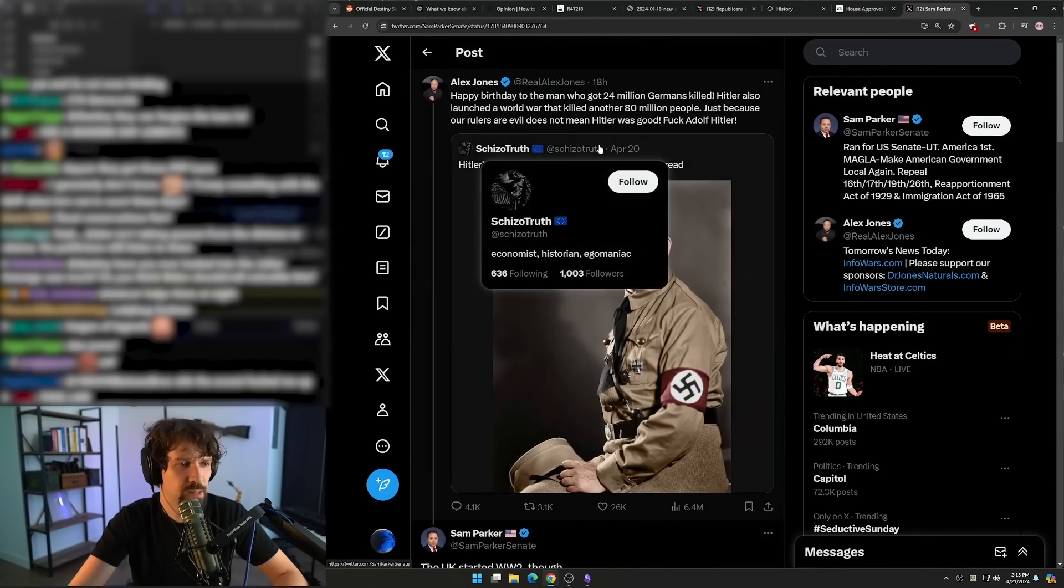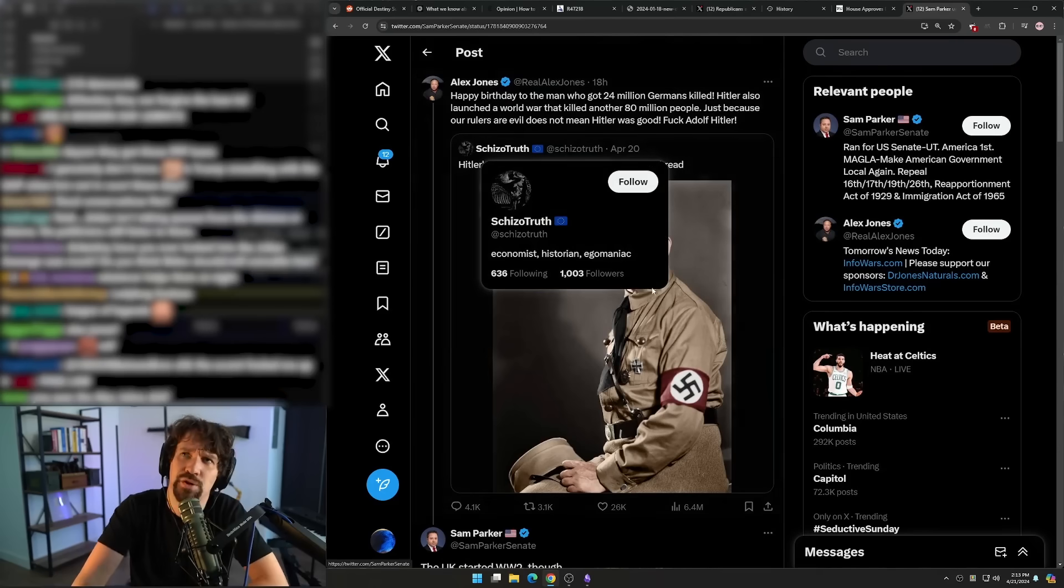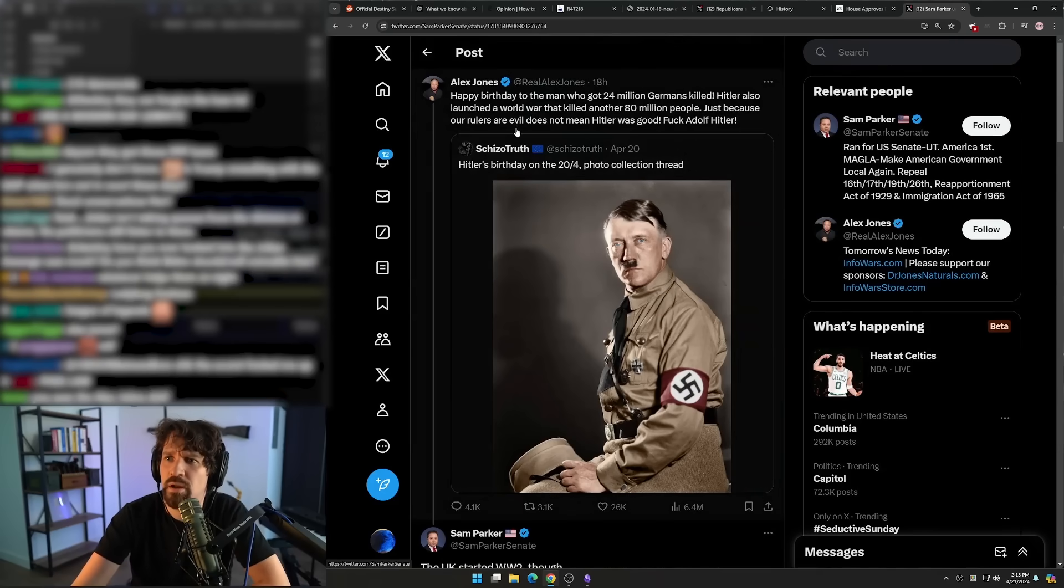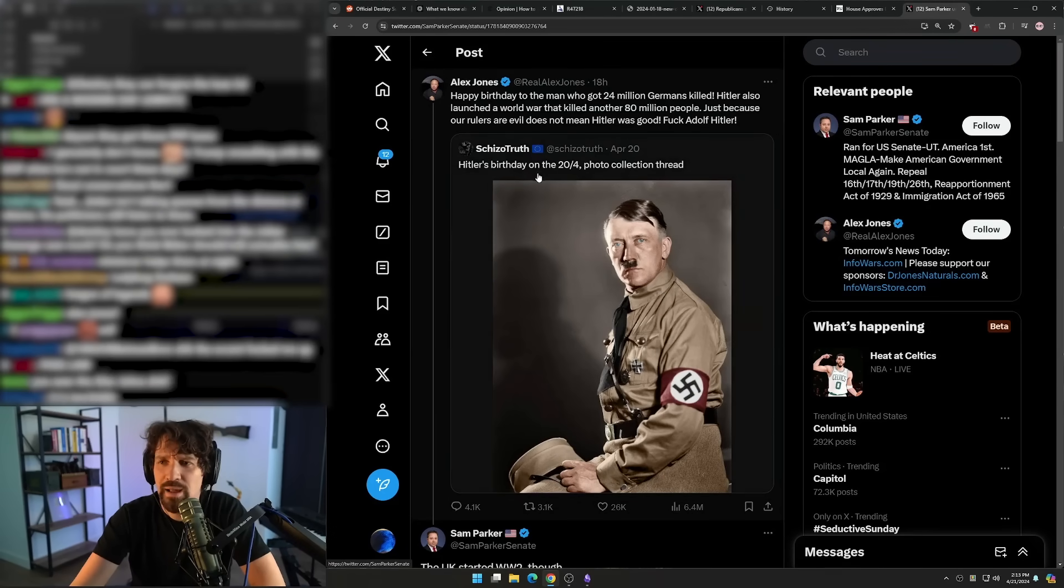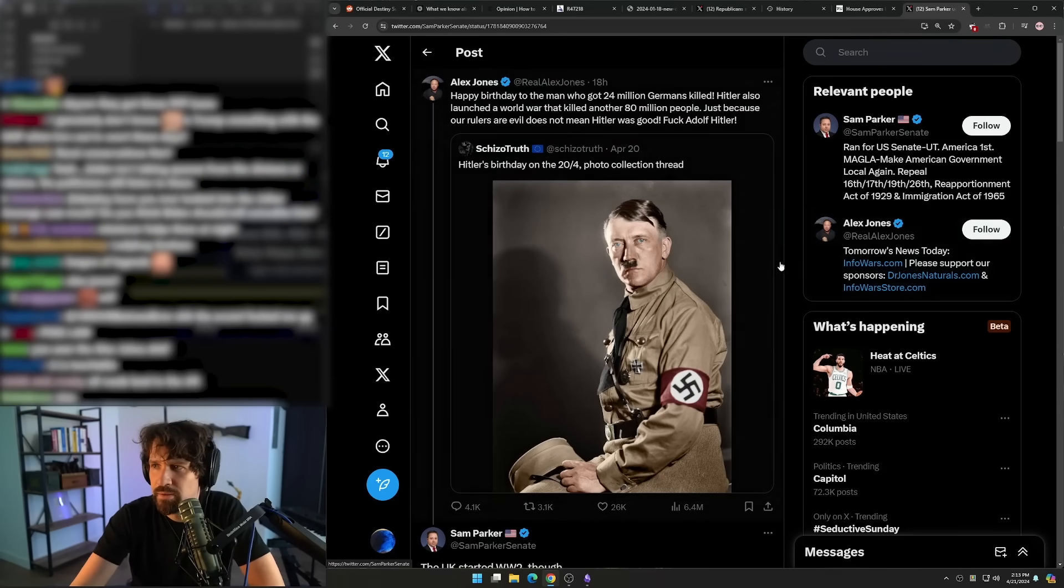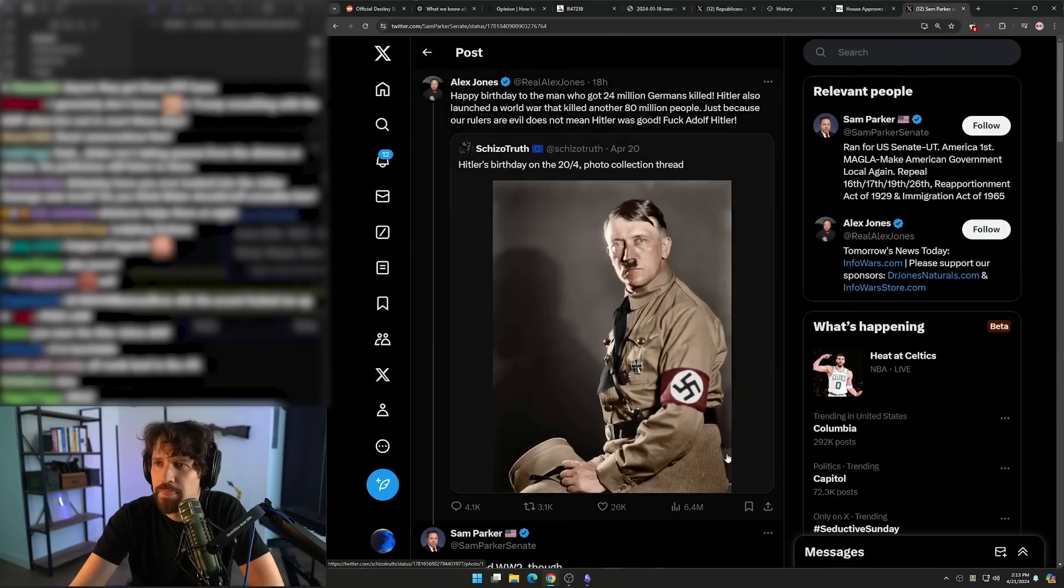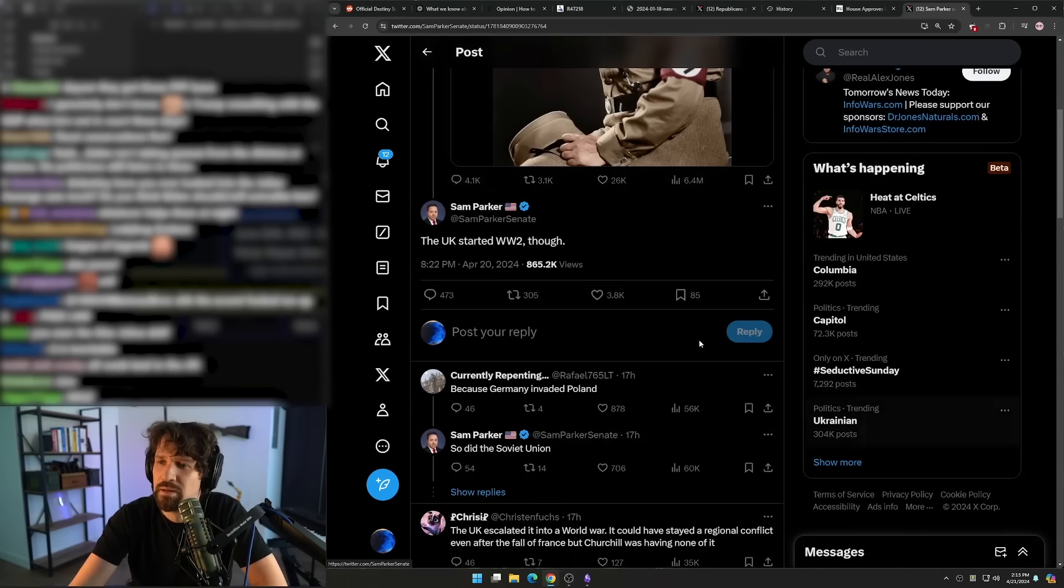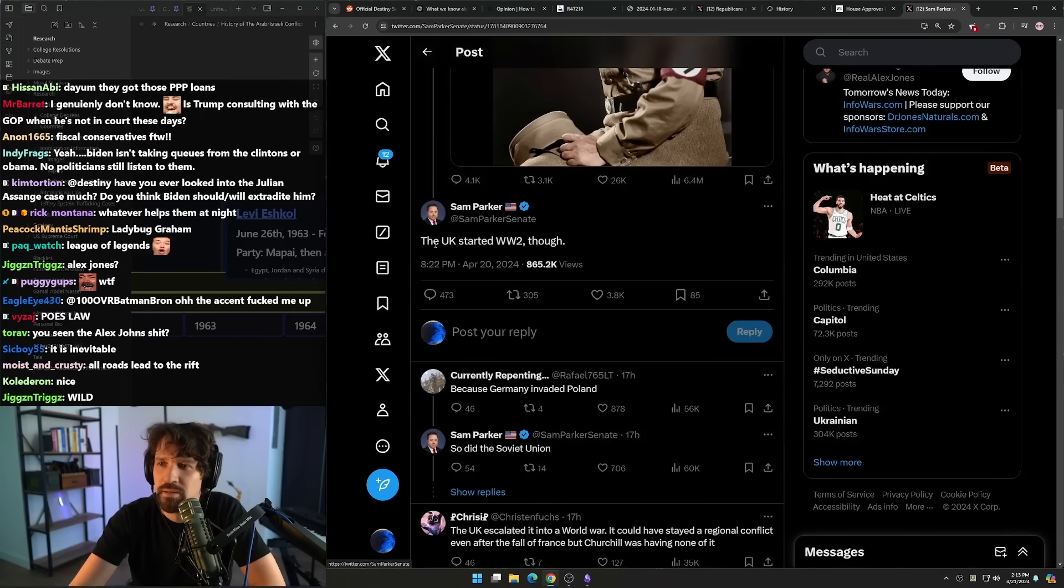So are we rewriting World War Two now? Was the West's fault? Well, I guess Germany kind of counts as the West. Was the Allies fault, the US and the UK? Like what the...